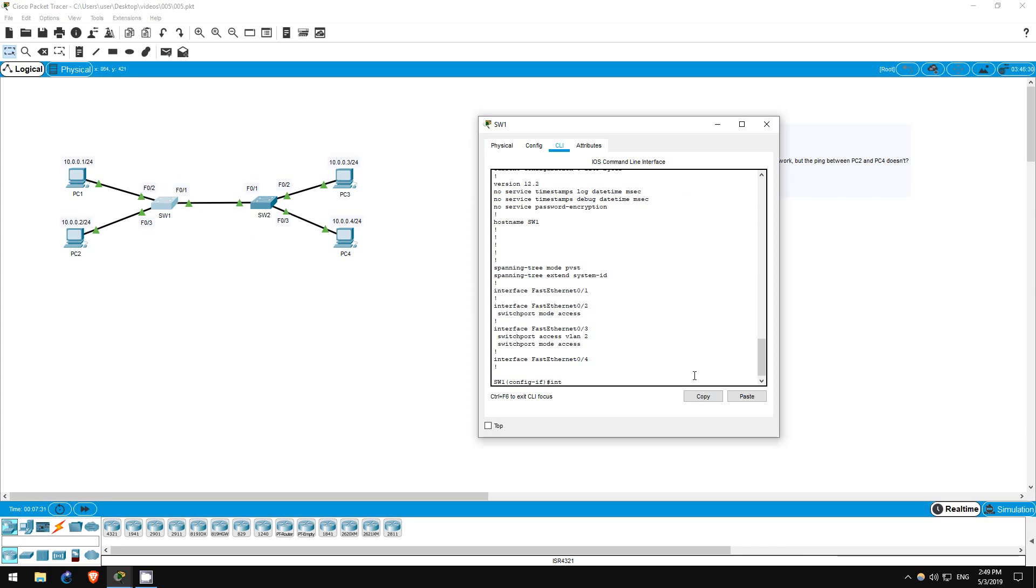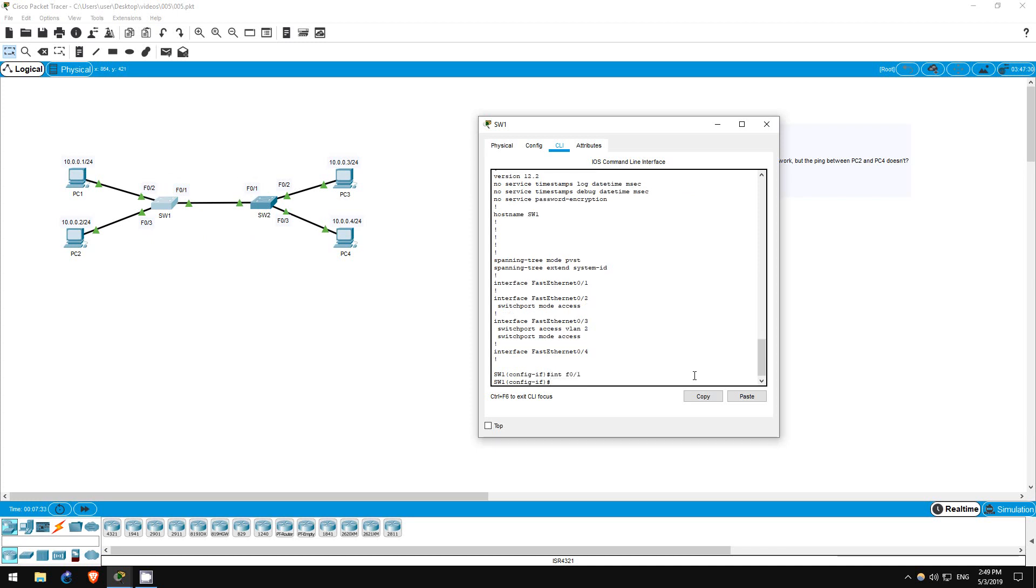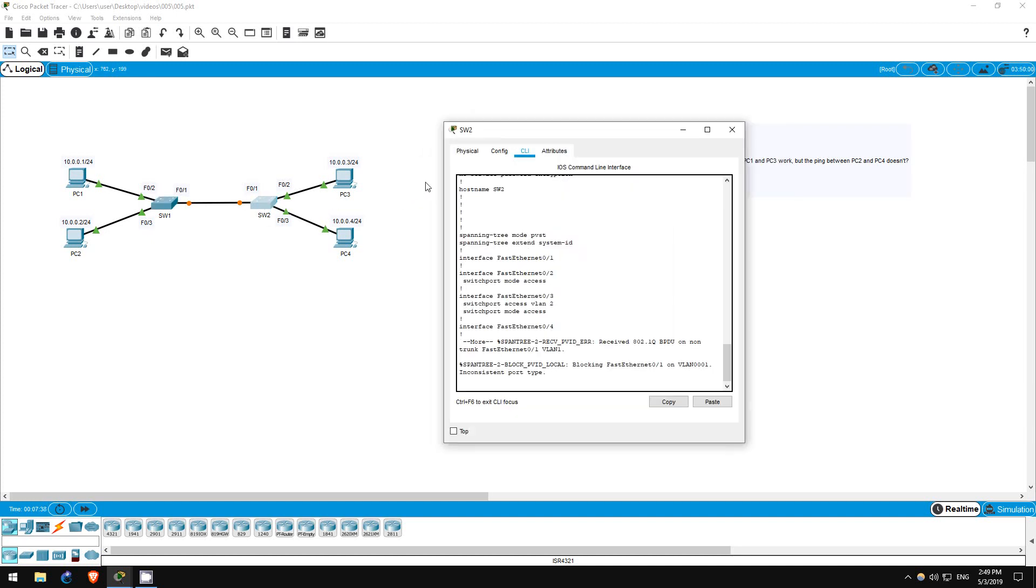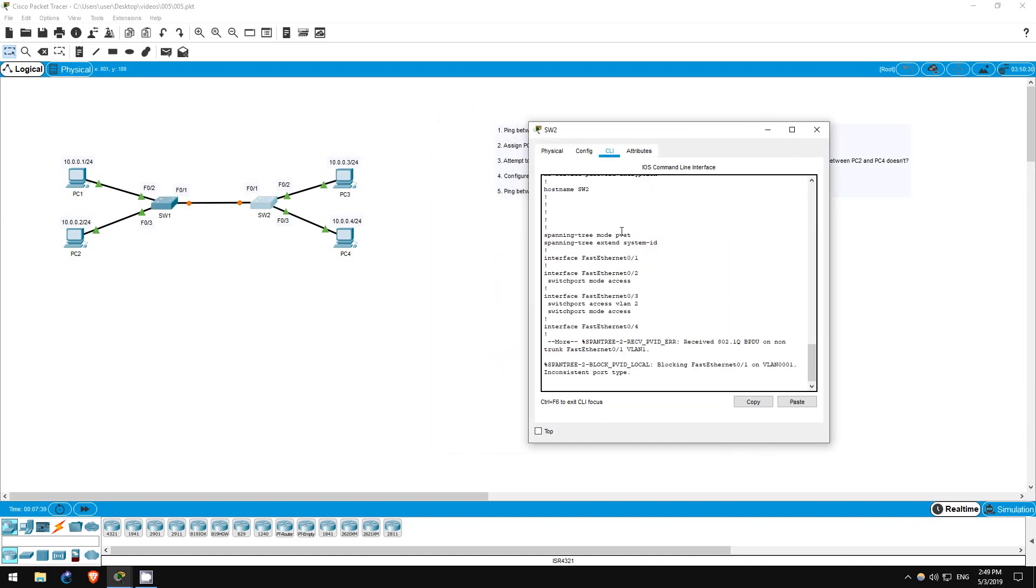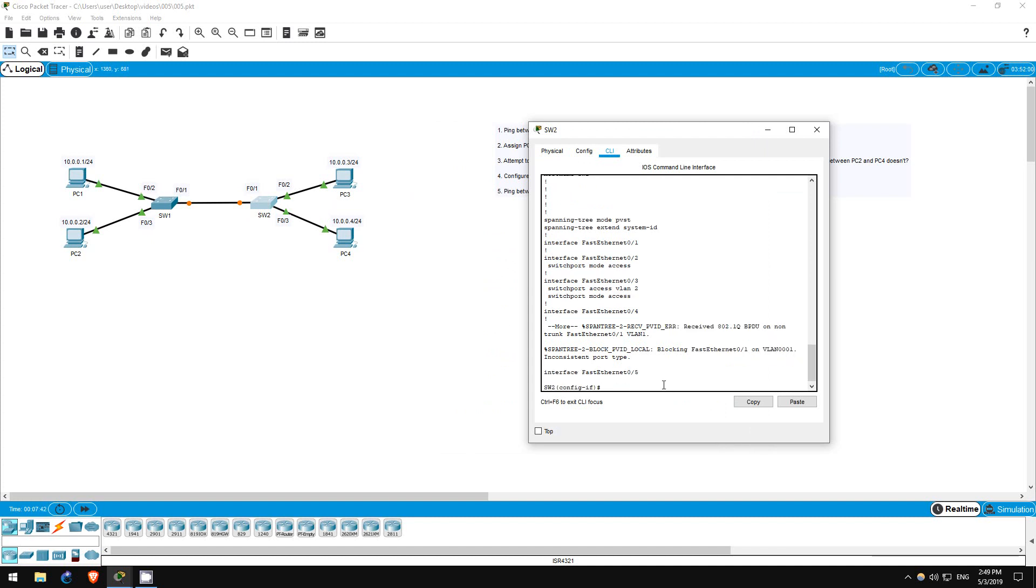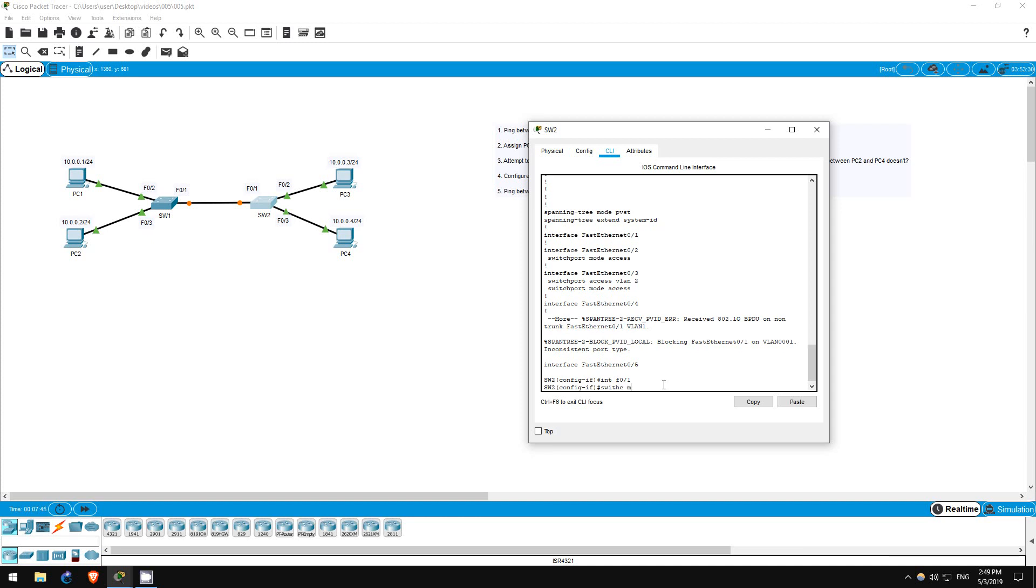Interface f0/1, switchport mode trunk. Next Switch 2. Interface f0/1, switchport mode trunk. That's it for step 4.